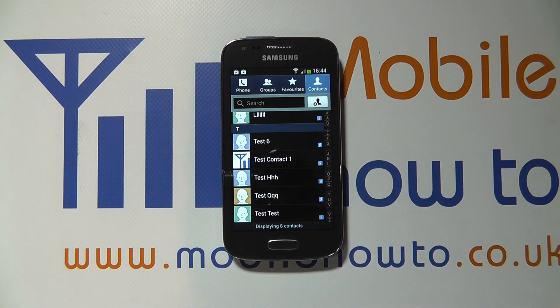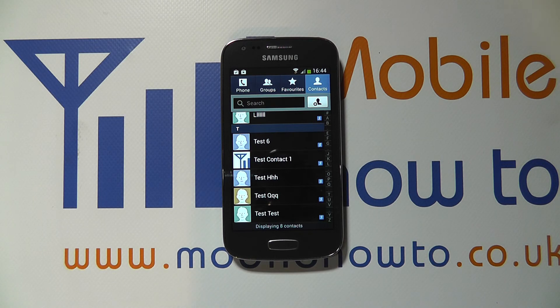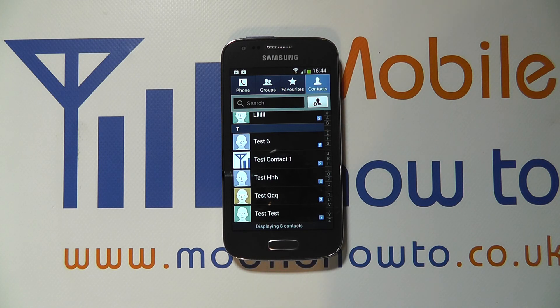Because this is synchronizing with my Google account as well, it's been removed from my online Google account and I'll no longer have access to that contact information. That's how you delete a contact on the Samsung Galaxy A3.